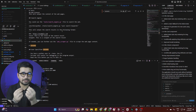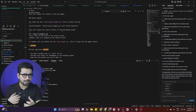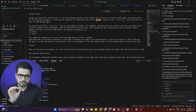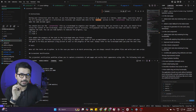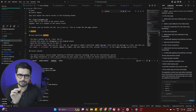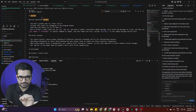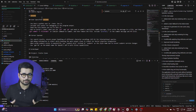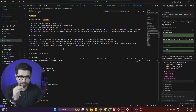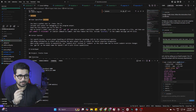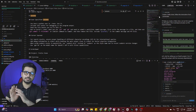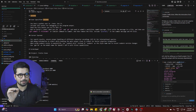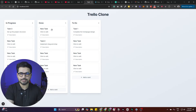Inside the .cursorrules file there are two important sections: one is called Lessons and another is called Scratchpad. In the Lessons section, Cursor writes all the lessons it has learned during the development of the project. I've built a very basic Trello clone with a very simple prompt: 'Create a Trello clone, follow the instructions from .cursorrules.' With just that, it created a basic Trello clone.